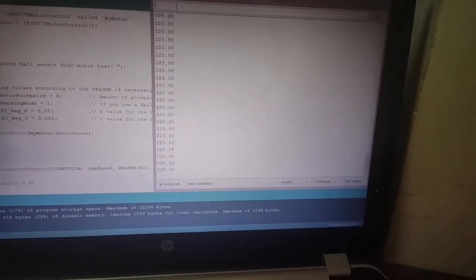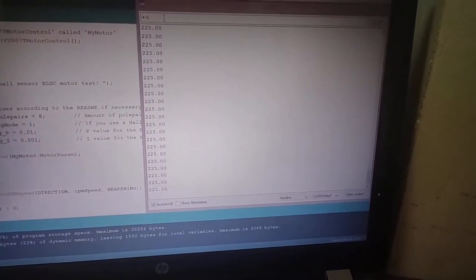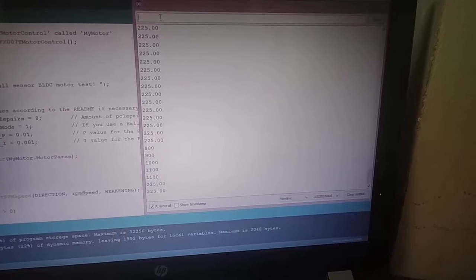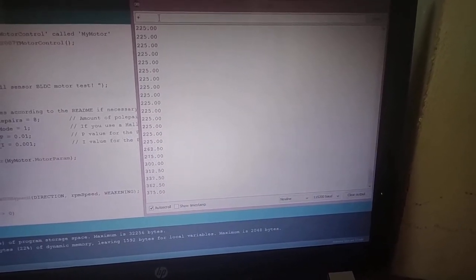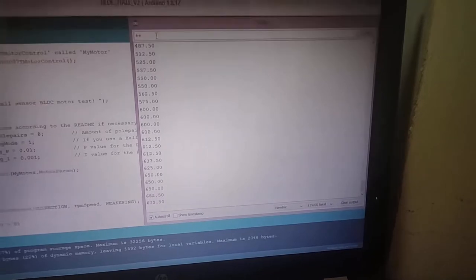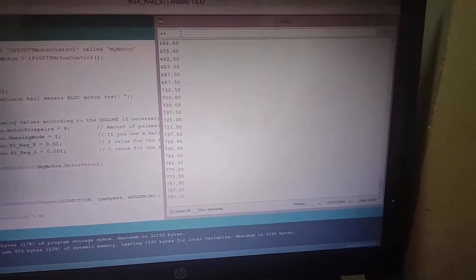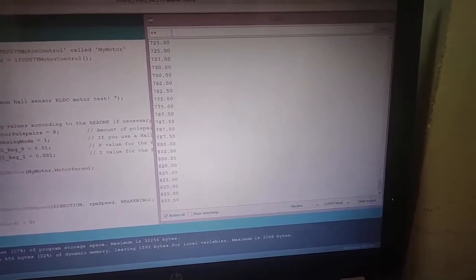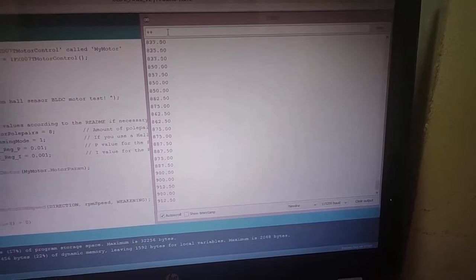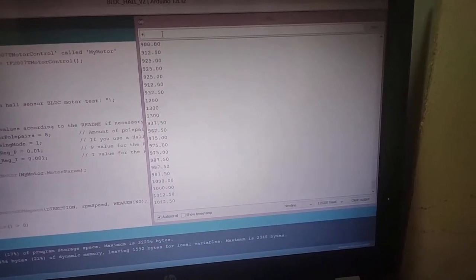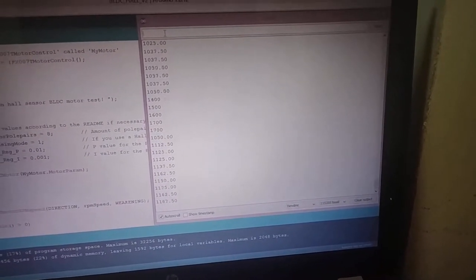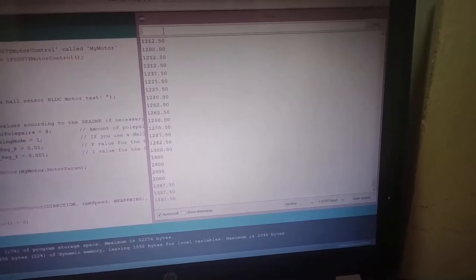I'll go ahead and transfer at 115200 baud. Slowly increasing, increasing, increasing. Let's raise it up to 2000 rpm.